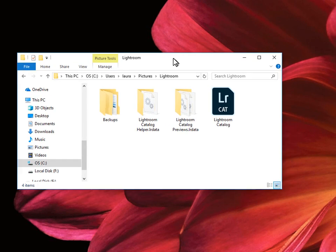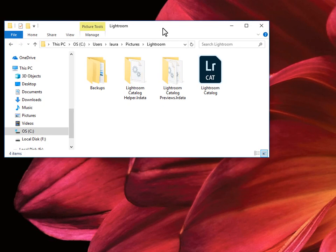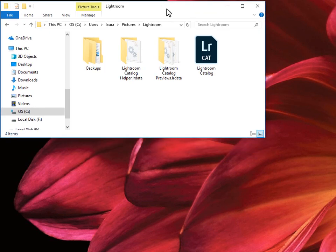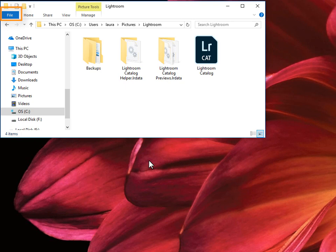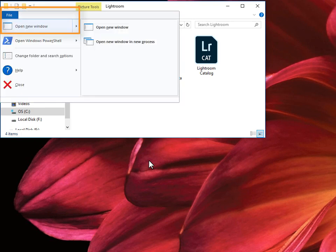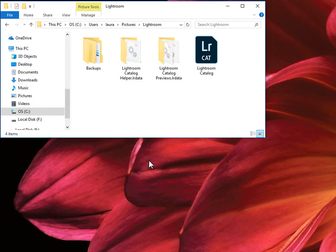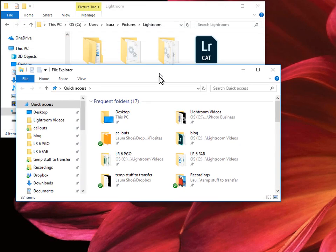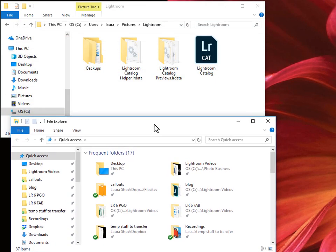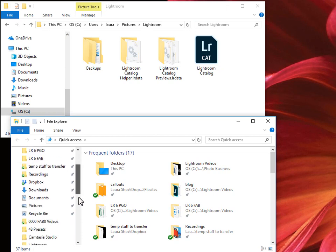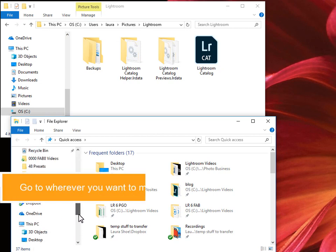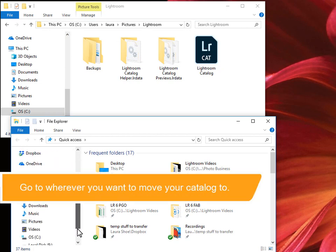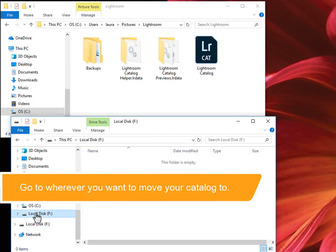Now I'm going to move my catalog folder to another location. There are different ways to do this. I'm going to get a second window so that I can drag the folders. On Windows, go to File, Open New Window. In Finder on Mac, go to File, New Finder Window. Now I'll size and place these windows. In the second window, I'll go down to my external hard drive where I've decided to move the catalog.